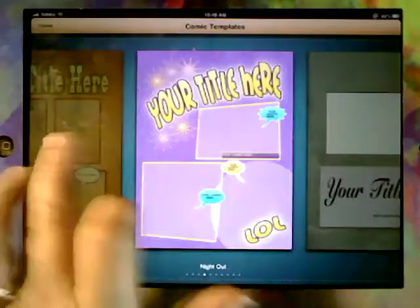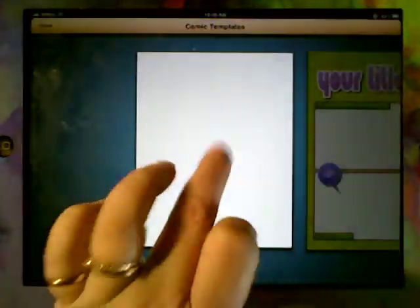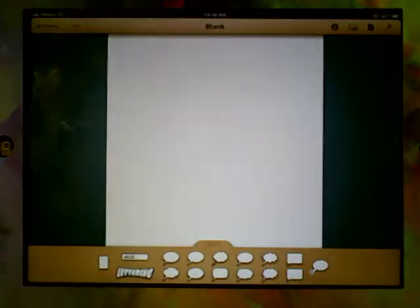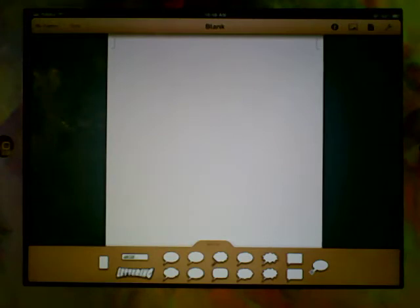But we're actually going to customize ours, so we're going to start with a blank. So, blank white page.